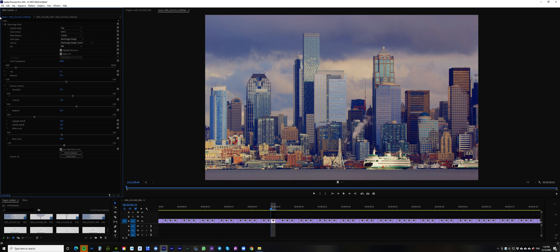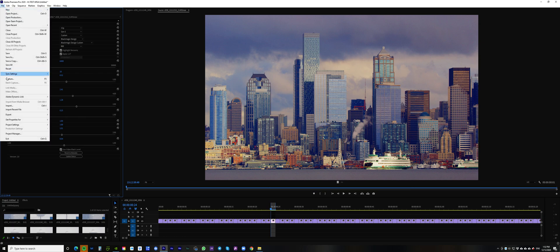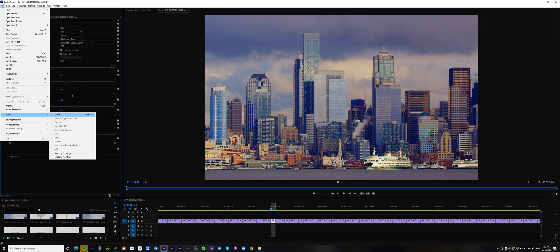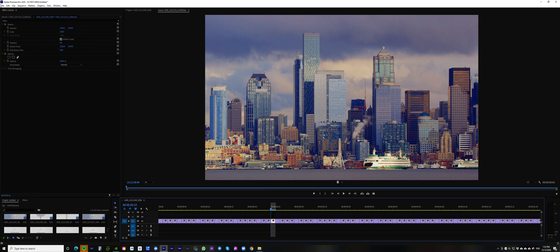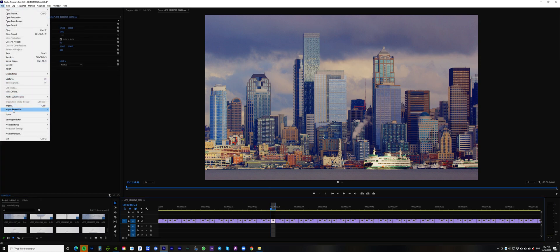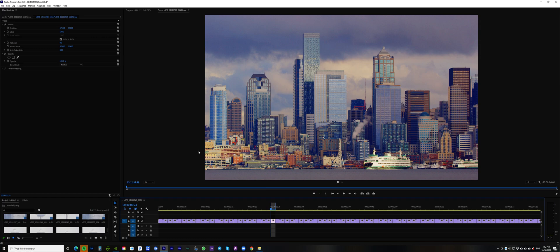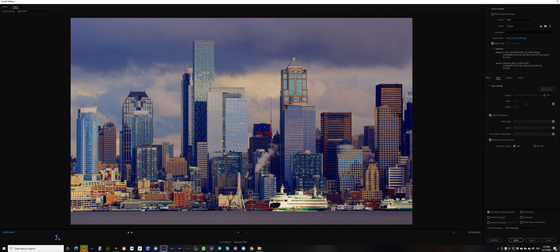I decided to import the still images into a Premiere timeline and did color grading with the help of the Blackmagic RAW panel. Now I'm just exporting one image, and I'm going to export again a second time.